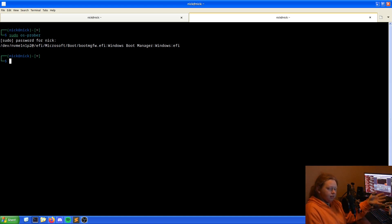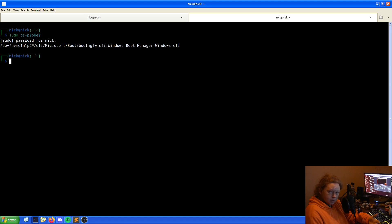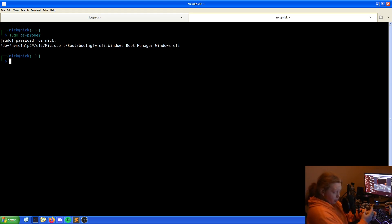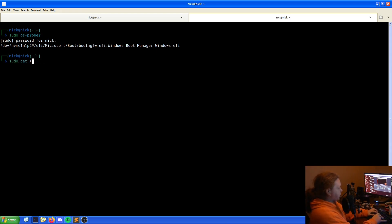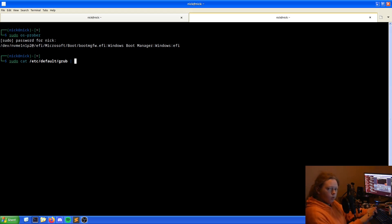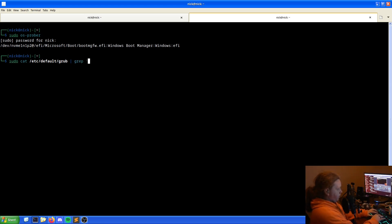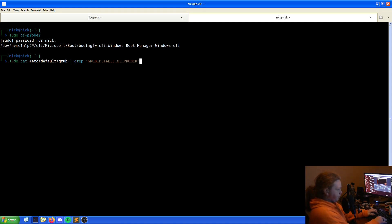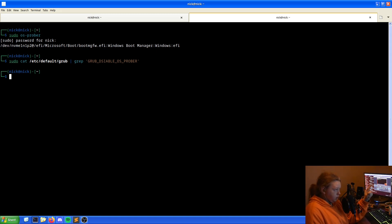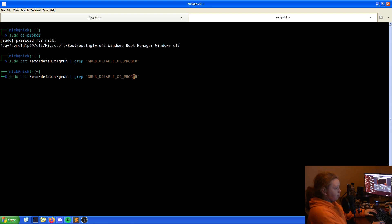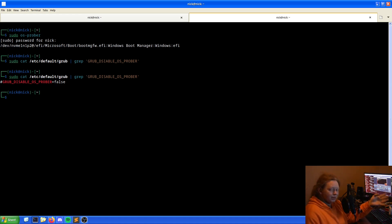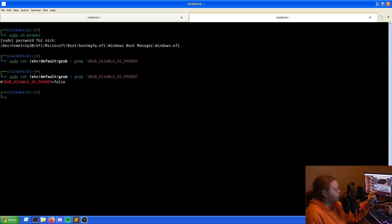Now we need to see if our OS Prober is enabled. We can either go into the file directly or feed a command to extract the particular line to see if it's there. The command we want is sudo cat /etc/default/grub pipe grep GRUB_DISABLE_OS_PROBER. As we can see here, the OS Prober is set to false. So we now have an answer for what's going on.